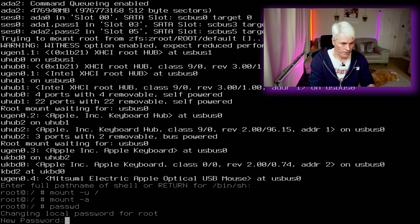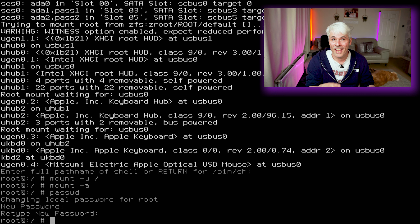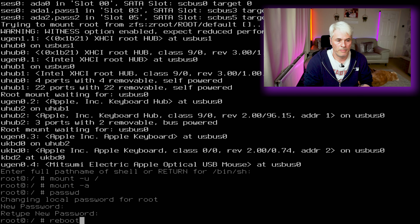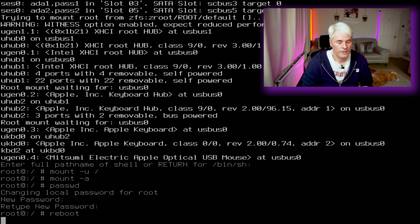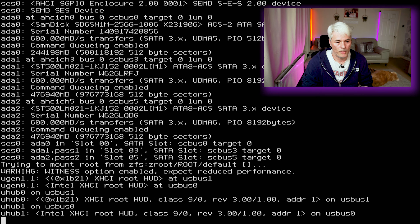Let's boot into number two — single-user mode. Press the two button and let it go through its cycle. You'll get to 'enter the path or shell'; the default is /bin/sh and that will do for our needs, so just press your return key. By default this is now sitting in a read-only filesystem, which means any changes we make won't survive a reboot, so we need to change that. Mount the filesystem as read-write: run 'mount -u /' and then 'mount -a' to mount all filesystems.